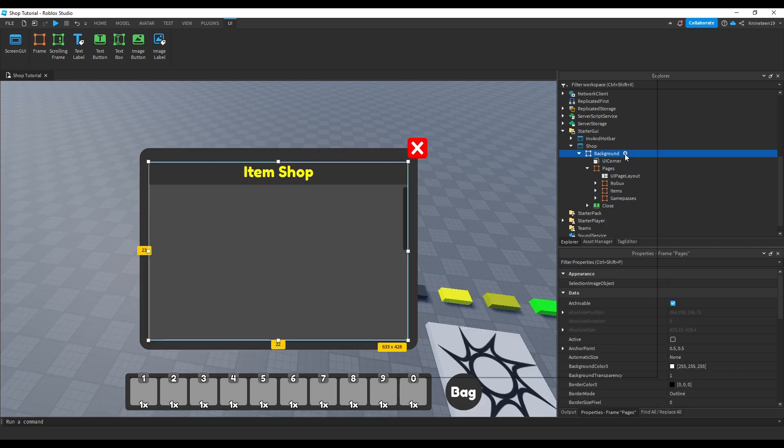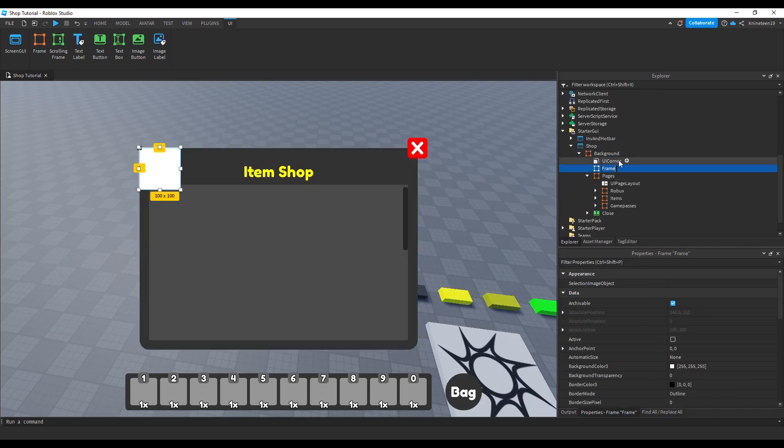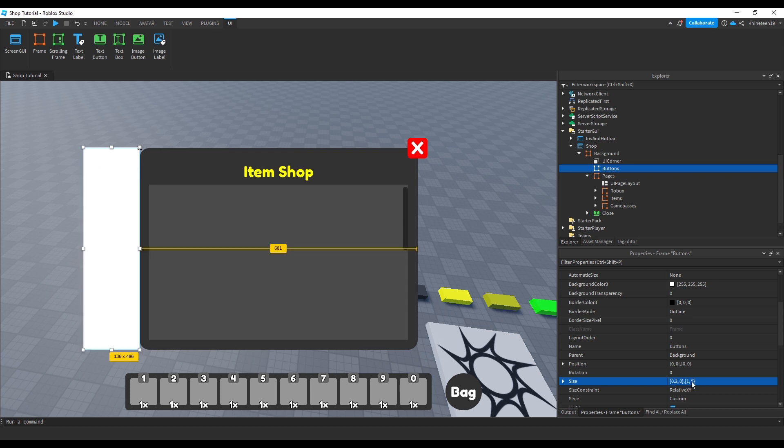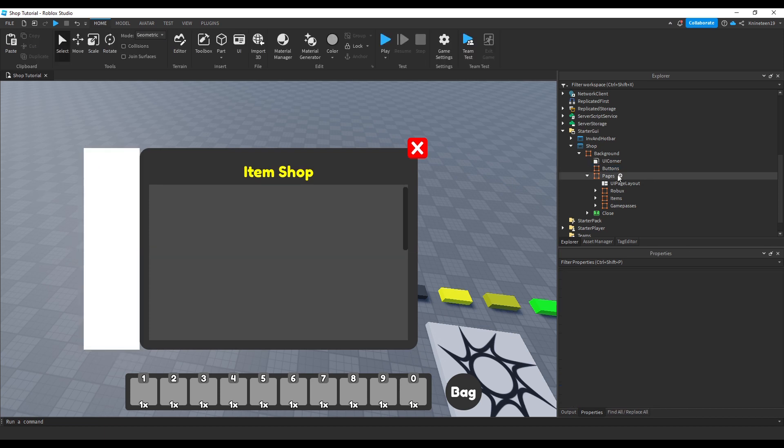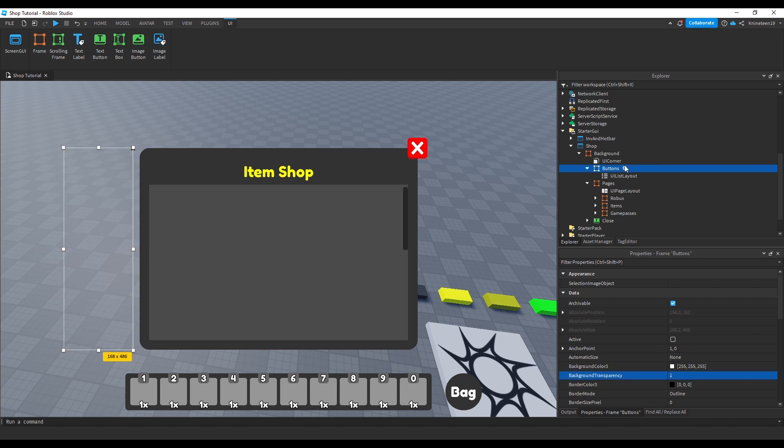We'll insert another frame inside the background frame and name it Buttons, scaling it to the left. This frame will store and organize the buttons that will move the player through each page. We'll set the buttons frame to be invisible, and add a UI list layout.